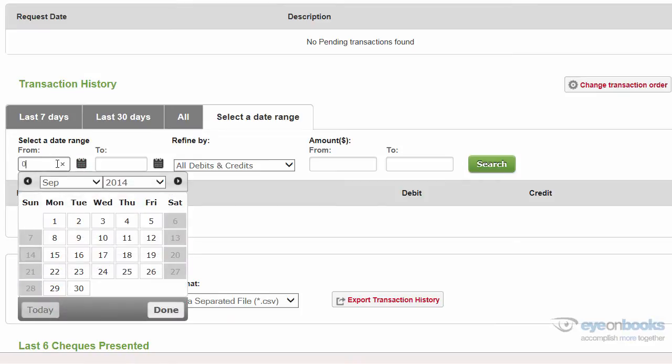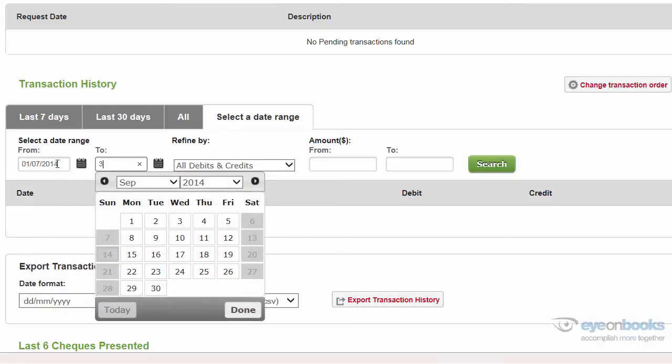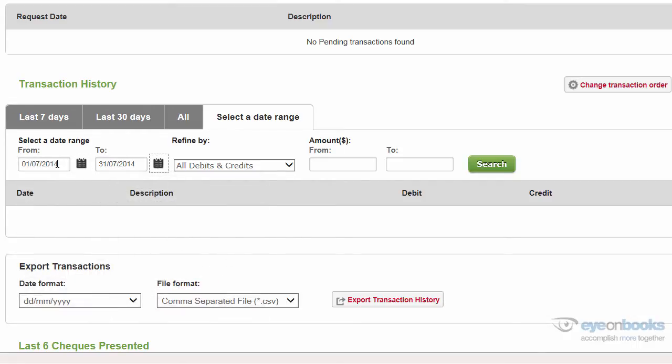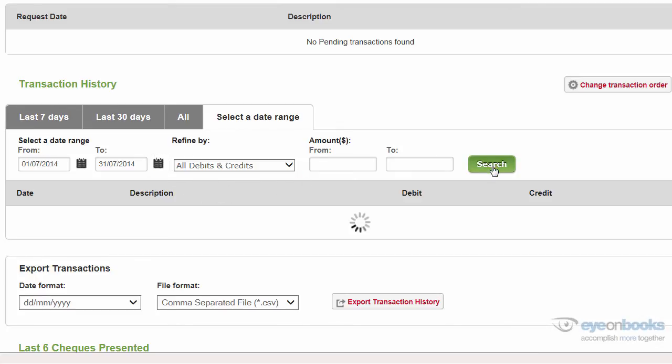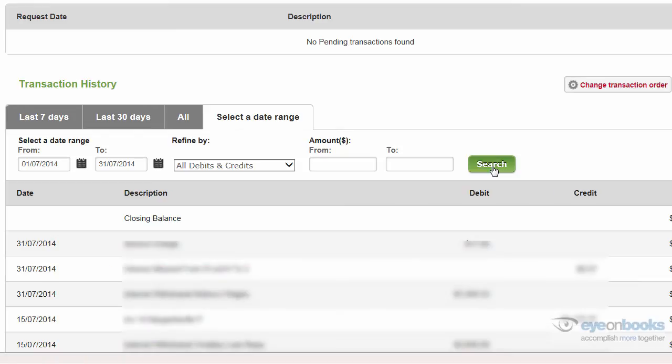Once here, enter the date range that you wish to export your transactions for, and your bookkeeper should have already told you what date range it is that we're looking for. Ensure that you have all debits and credits selected before you select the search button.